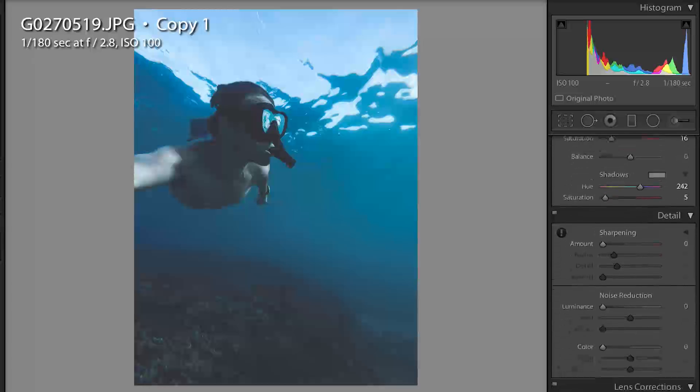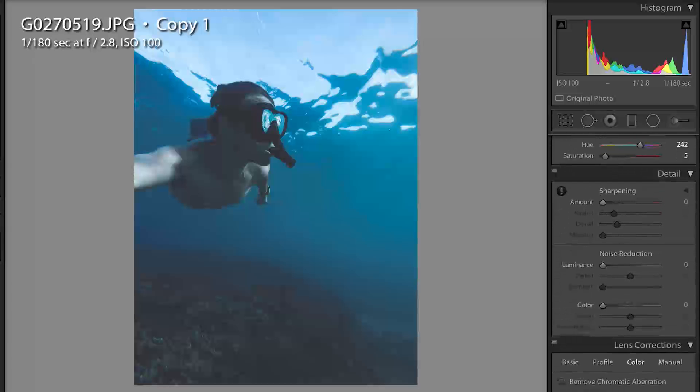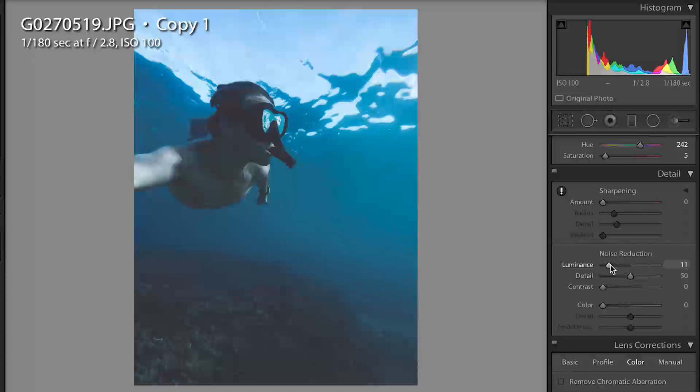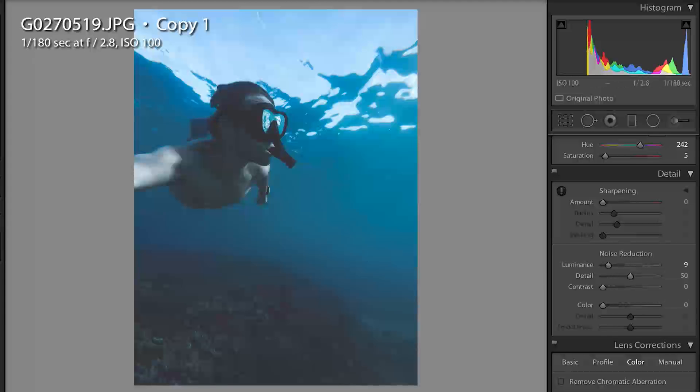It's a few things we want to touch up. I'm gonna put my noise reduction 9 or 10 just to get rid of some of the noise down here in the darker spots.